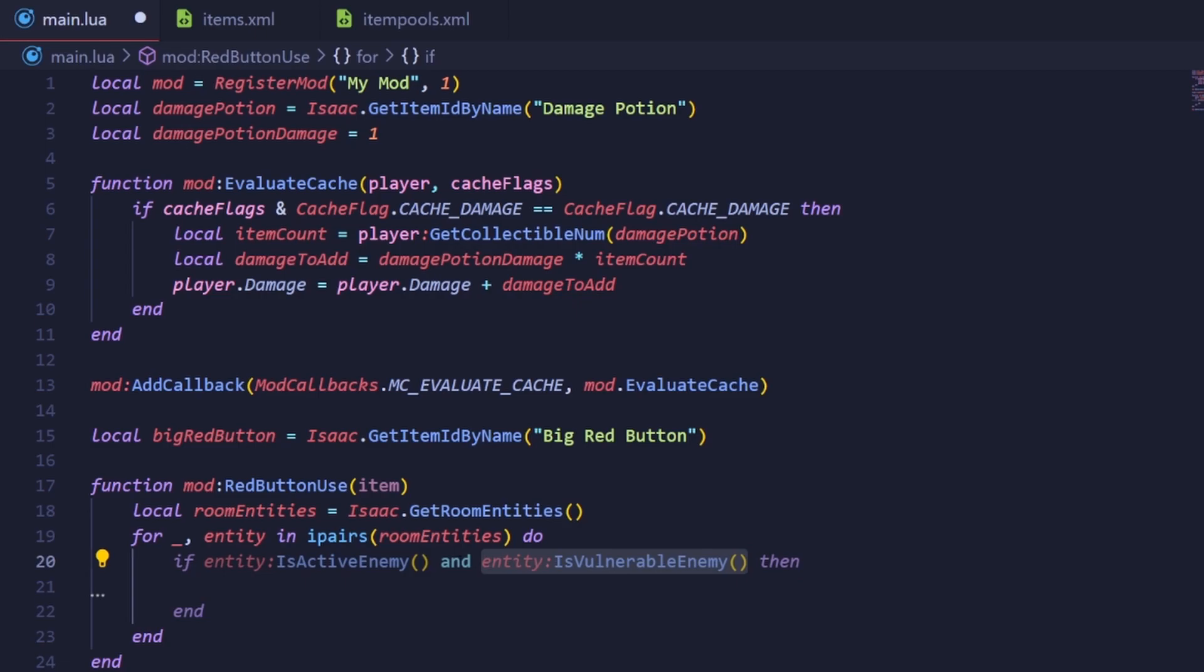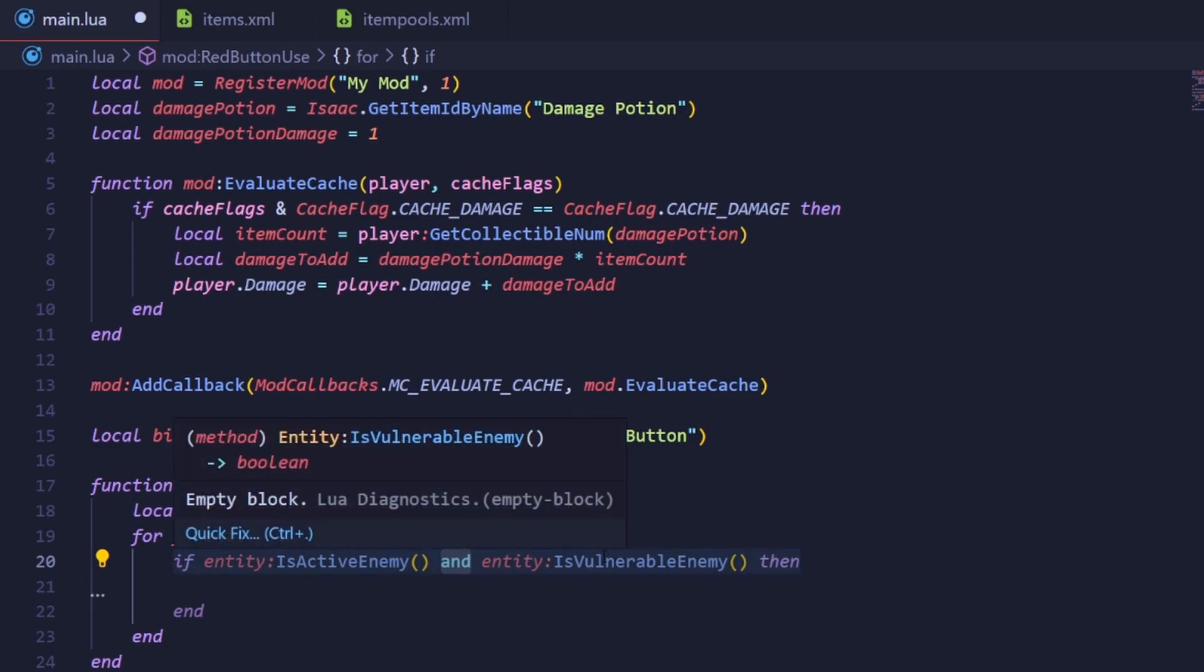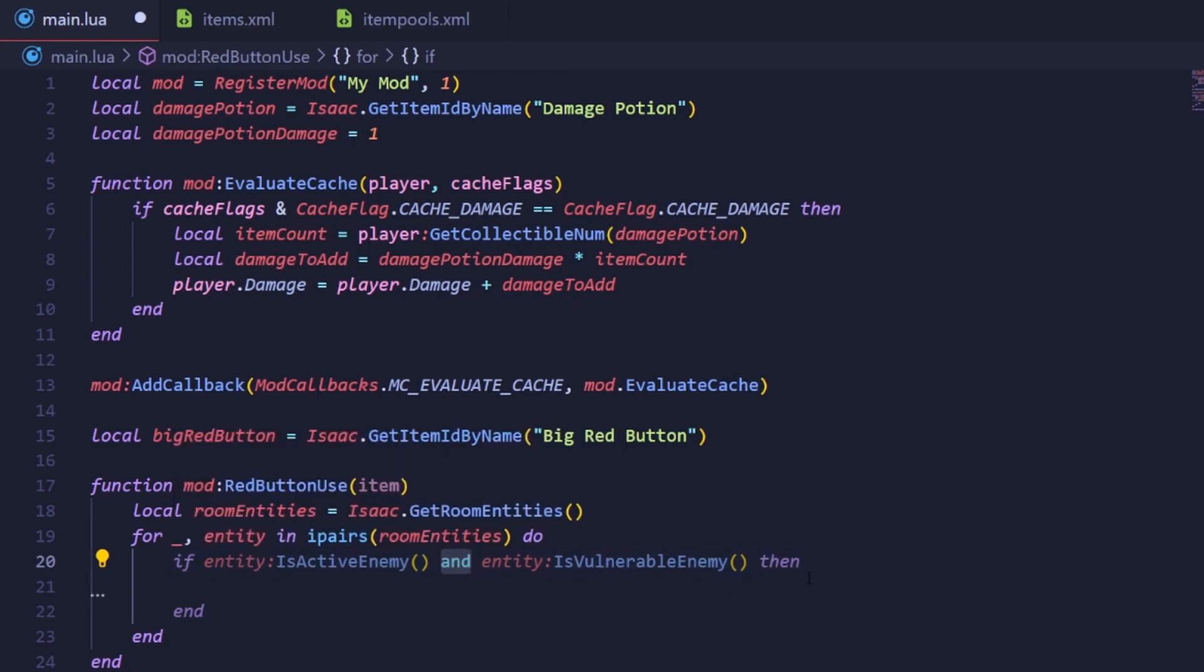They both return booleans, so in our if statement we can just put an and between them. This and here makes it so that both methods must return true if you want the code within the if statement to run.